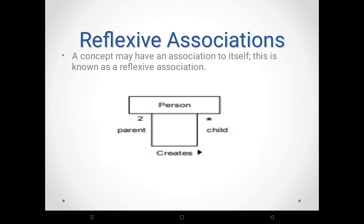What is a reflexive association? Normally, association is a relationship between two classes. However, a class can also have an association to itself — this is called a reflexive association. For example, Person is a class where a parent creates a child — both are instances of the same Person class. A class having an association to itself is called a reflexive association.